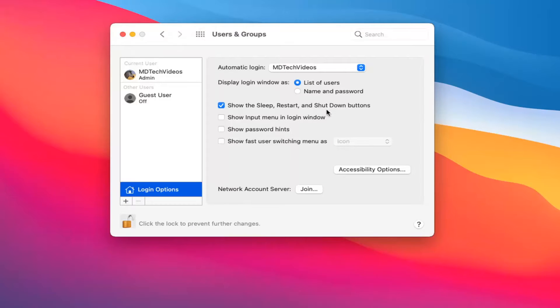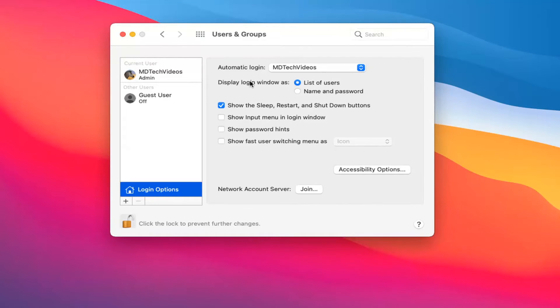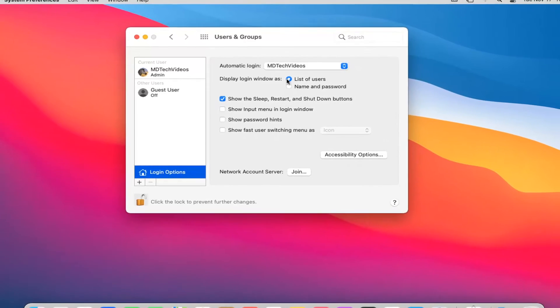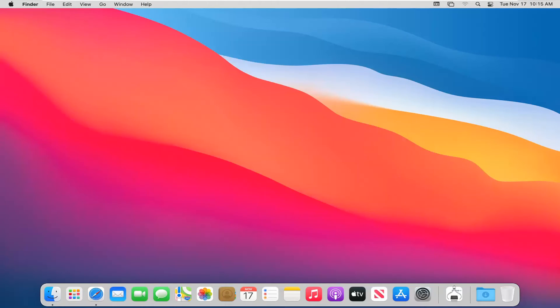Once that is done, if you close out of here and restart your computer, it should automatically sign you back into whatever account you set. Pretty straightforward process. I hope I was able to help you out, and I look forward to catching you all in the next tutorial. Goodbye.